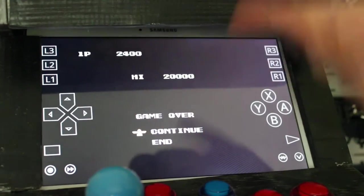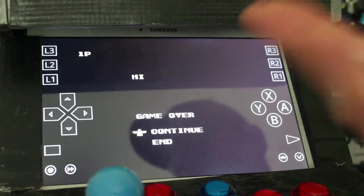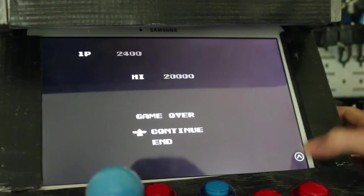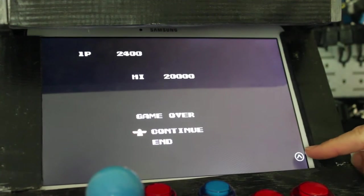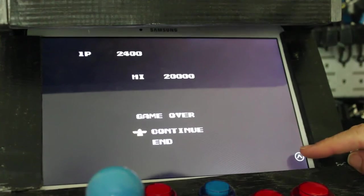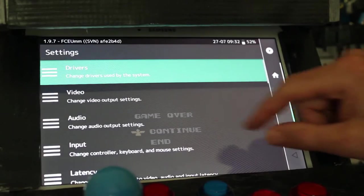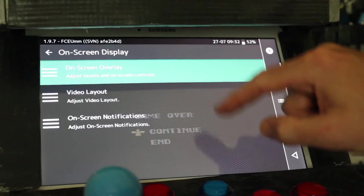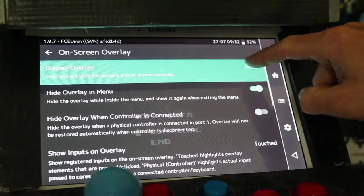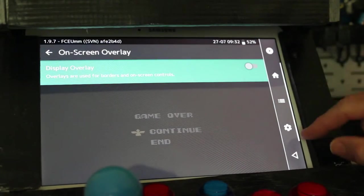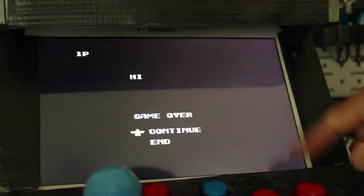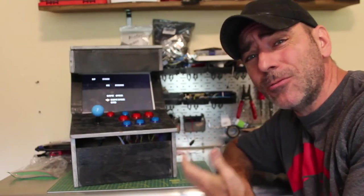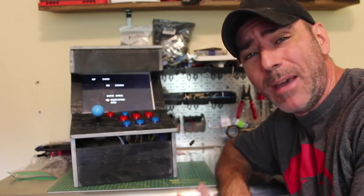There is one issue though: these on-screen controls. I'm running RetroArch, and by default on Android you have these on-screen controls. I can easily minimize it by clicking that, but I still have that little button down in the corner. I can also go into the menu, click on settings, go down to where it says on-screen display, and I can turn that off. But next time I start RetroArch, those controls are going to be back on the screen.